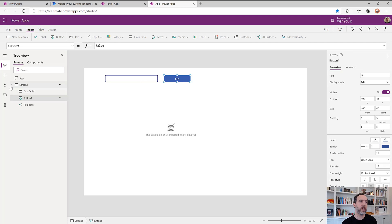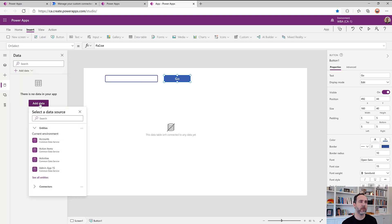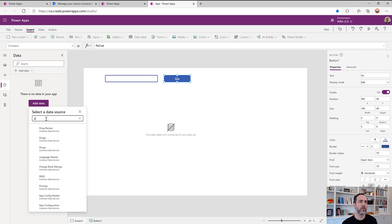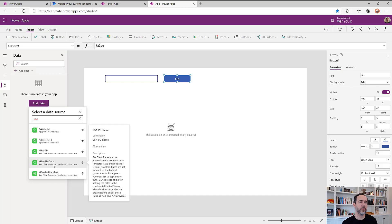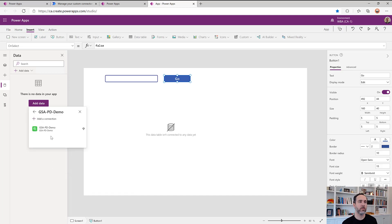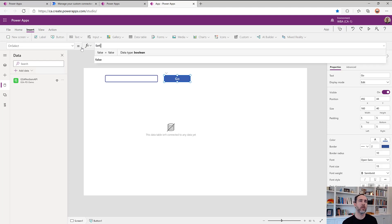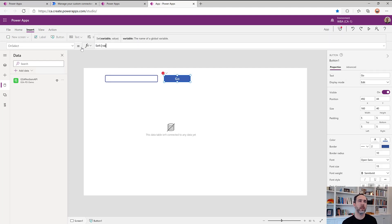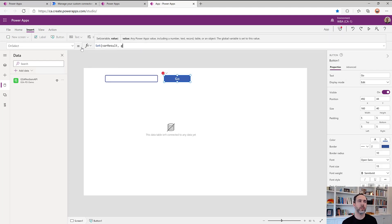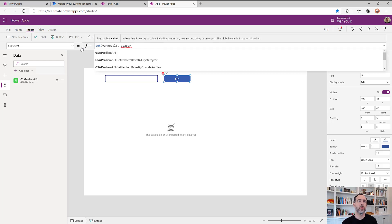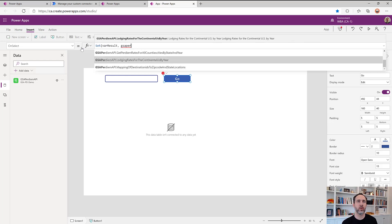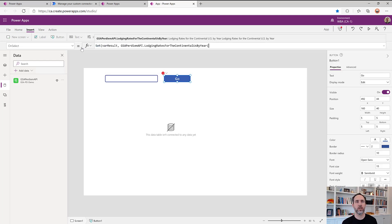So let's tie our button then to our API that we just worked on. This one here. And we'll set a var result variable equal to GSA per diem API. And then the API that we updated was this one, get lodging rates.